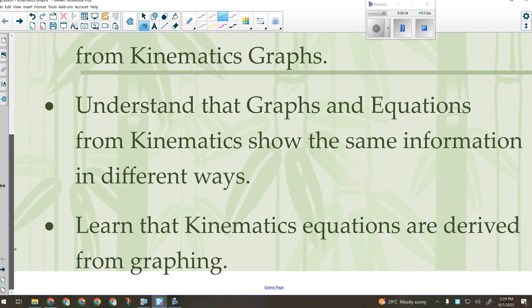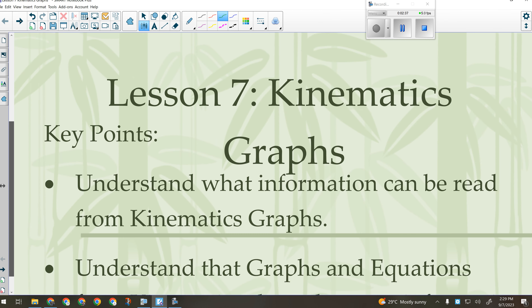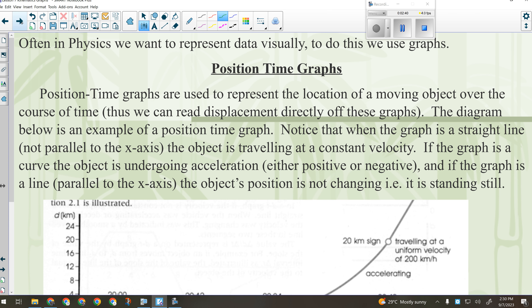That's what we're going to focus on today. On a position versus time graph, what can I read directly? It's not a trick question. The two things I can read directly without having to do anything are the position and the time — it's a position-time graph showing where the object is at various points in time. From that, I can calculate how far it goes, its overall displacement, average speed, average velocity.